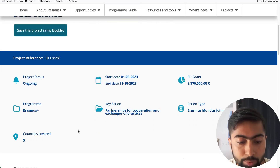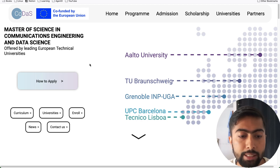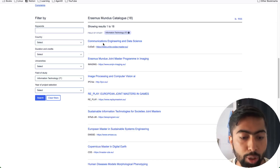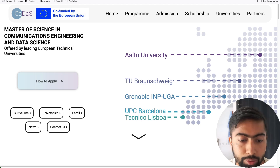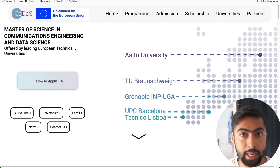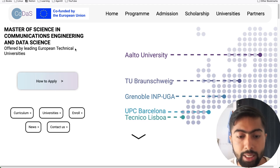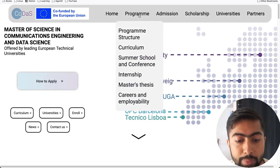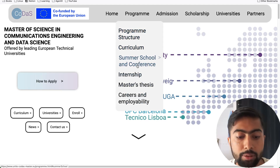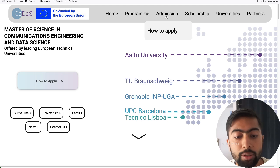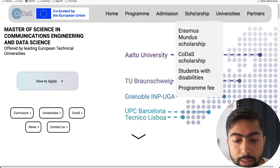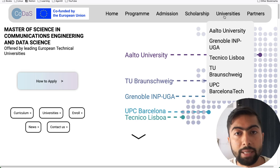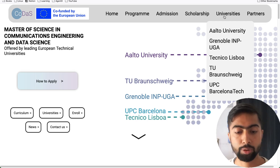The other link is the program's own website. As you can see, I have clicked on communication engineering and data science. Almost all programs have a similar kind of interface where they mention the program structure, curriculum, summer school, and other things. There will surely be a 'how to apply' section and a section defining the scholarship, other partners, and involved universities — so you have to go through everything.